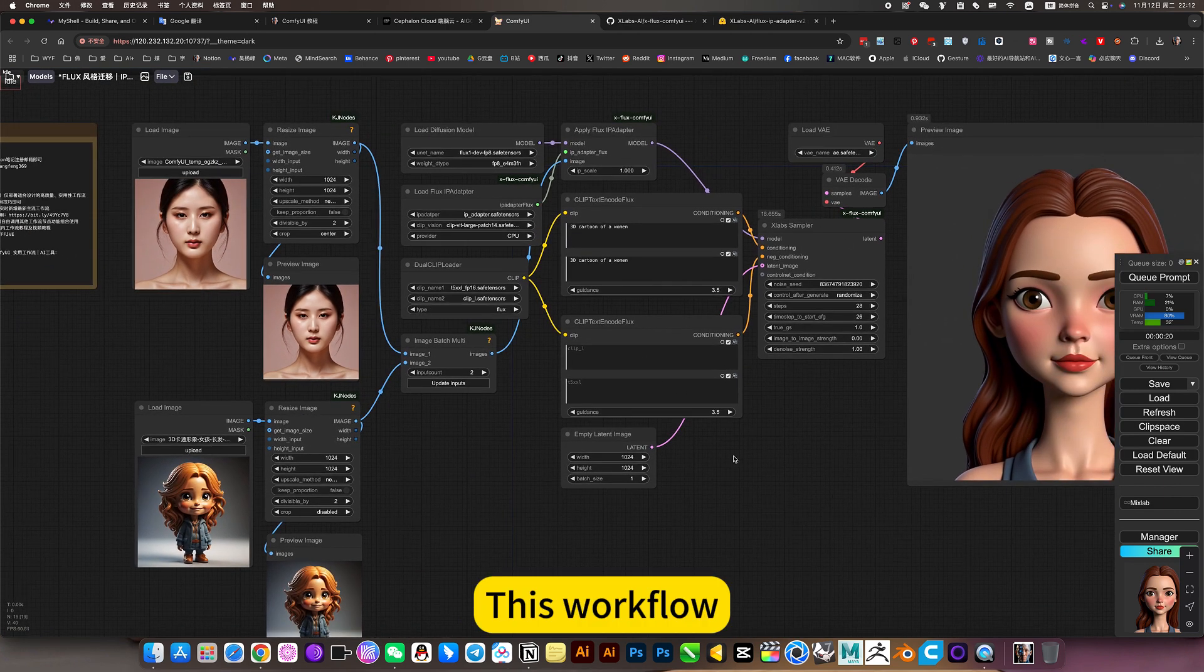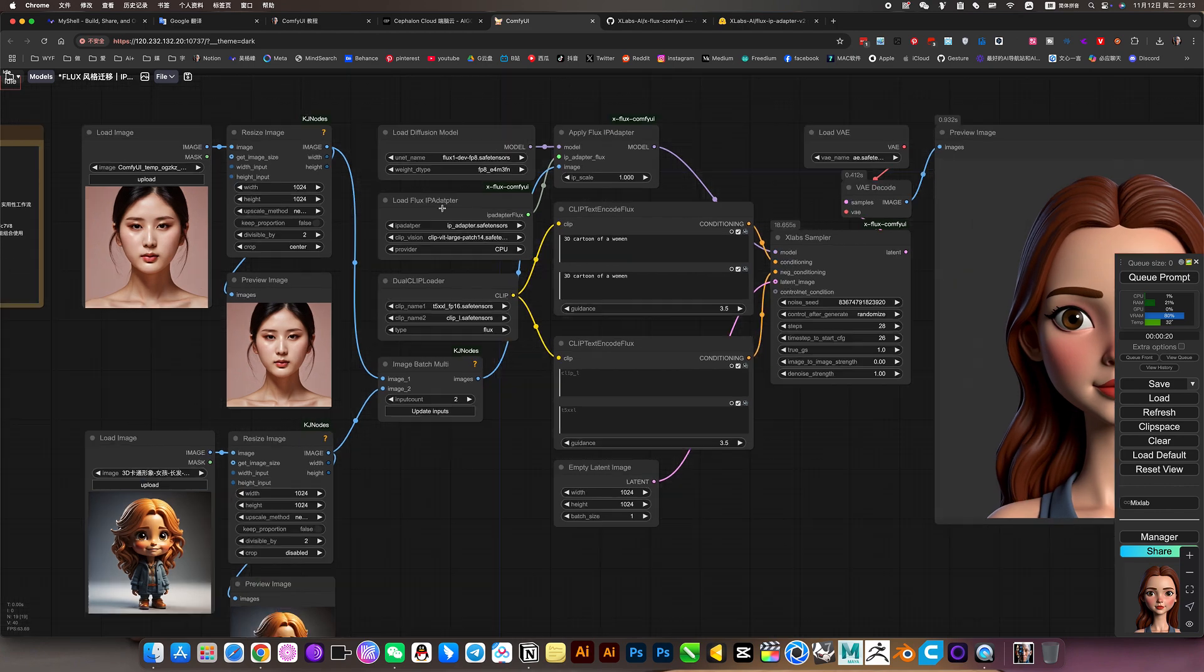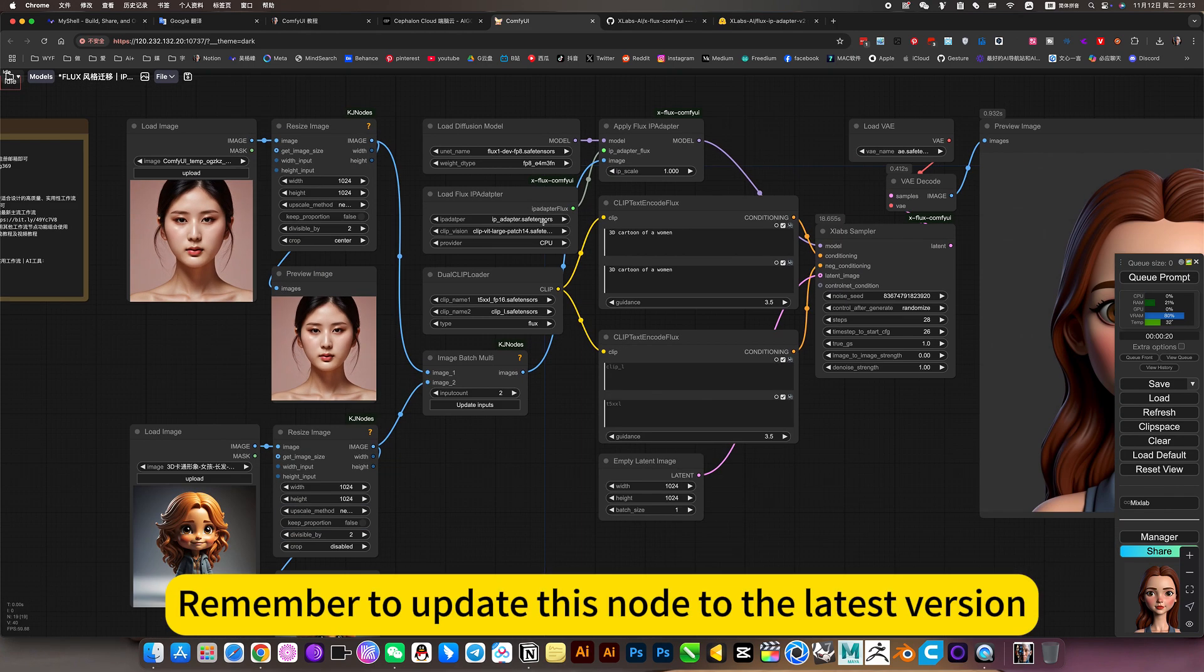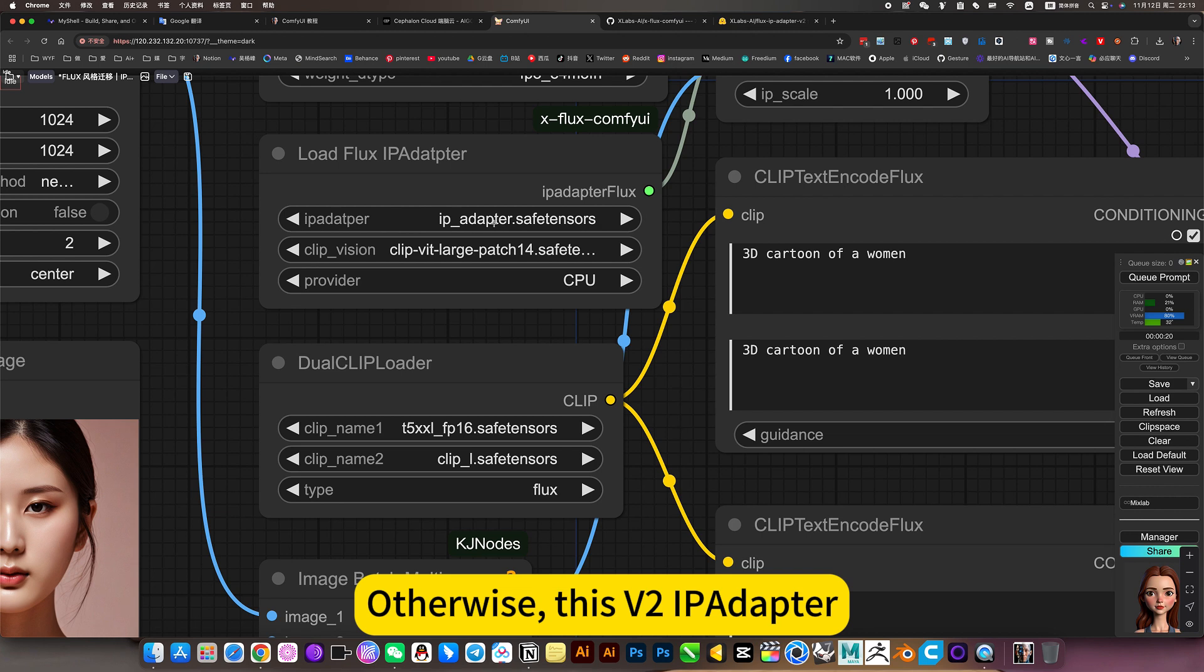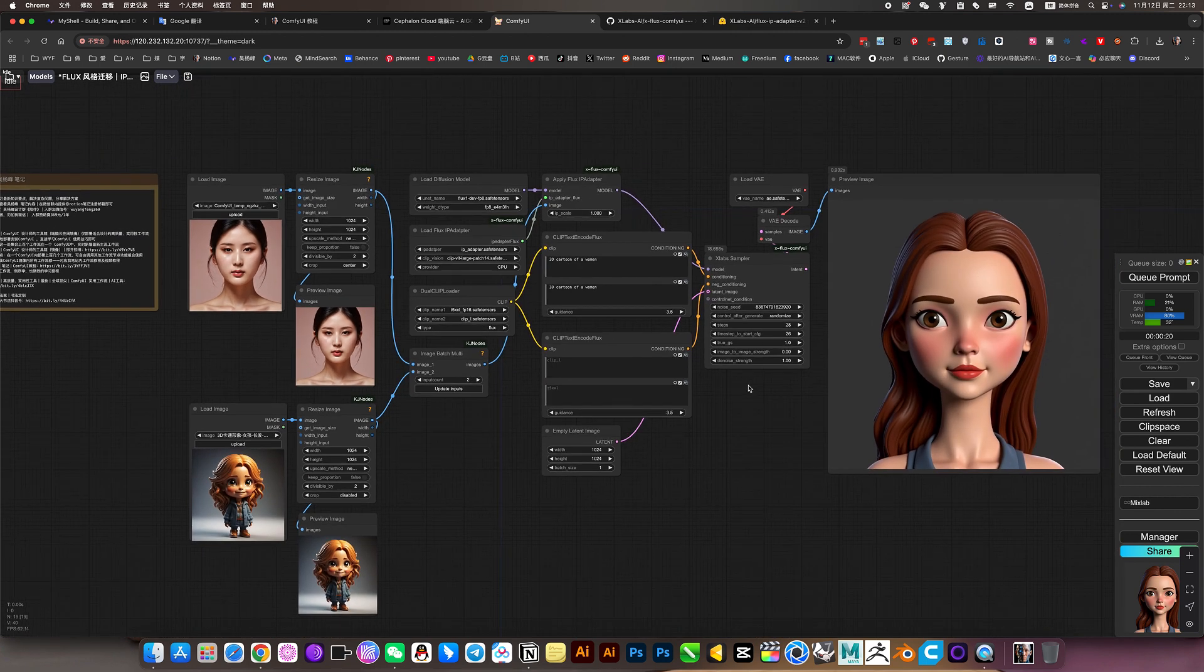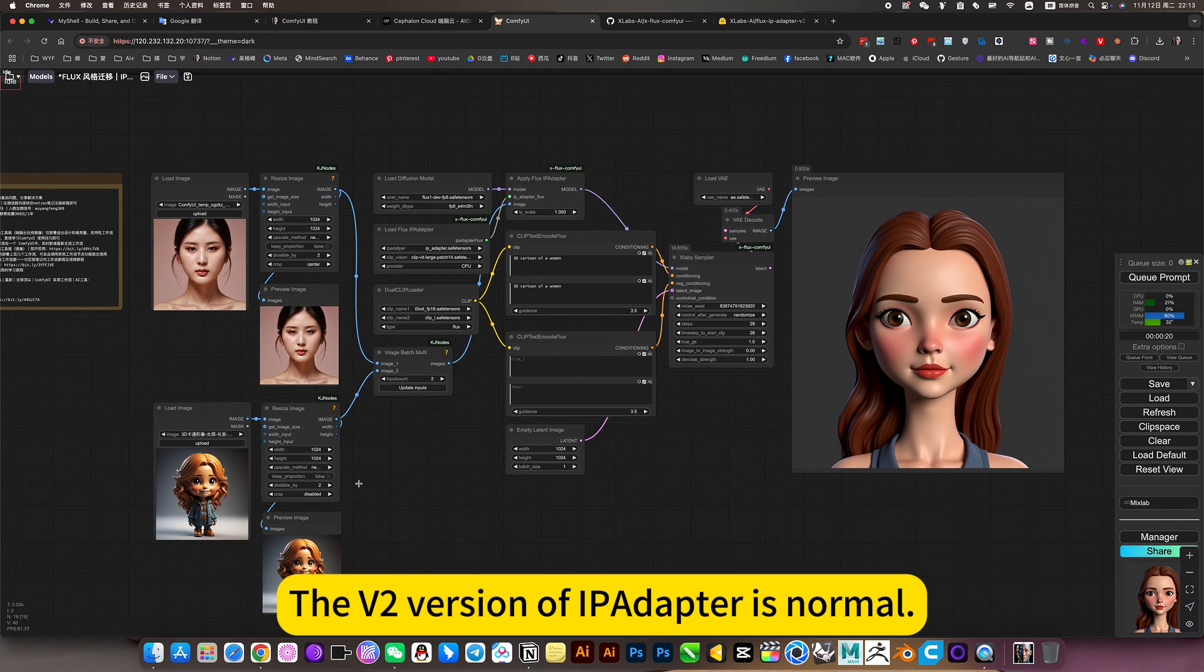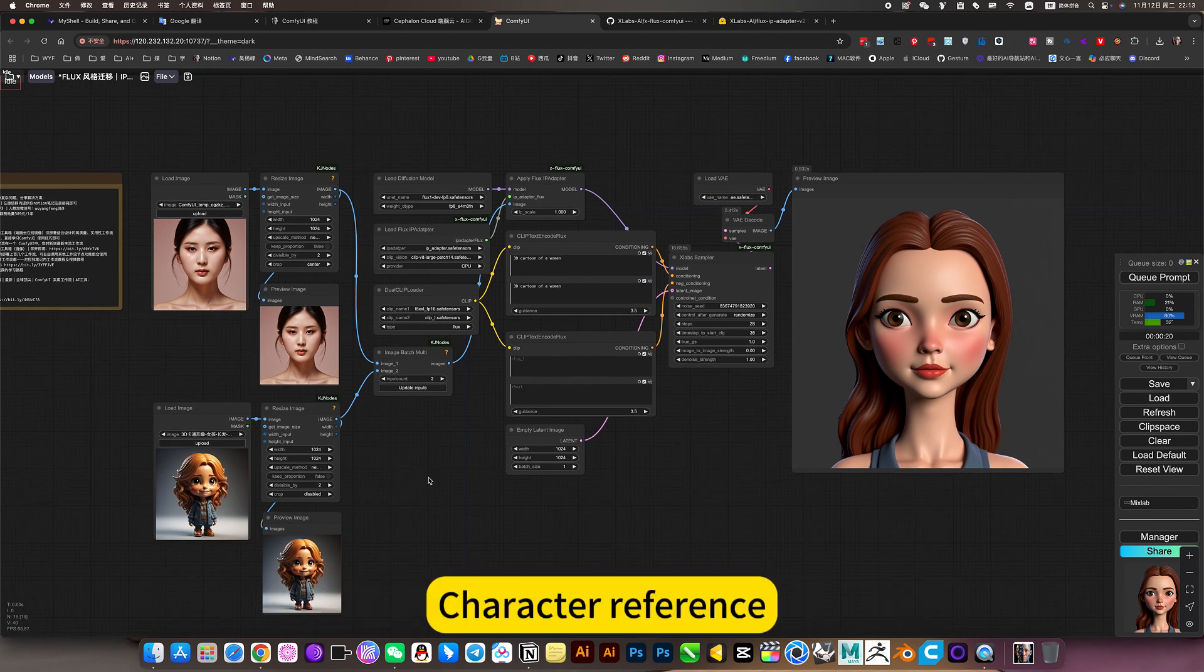This workflow, just like now. Remember to update this node to the latest version. Otherwise, the IPAdapter is not working. The V2 version of IPAdapter is normal. It understands this style, character reference.